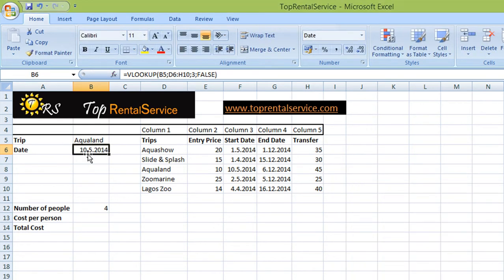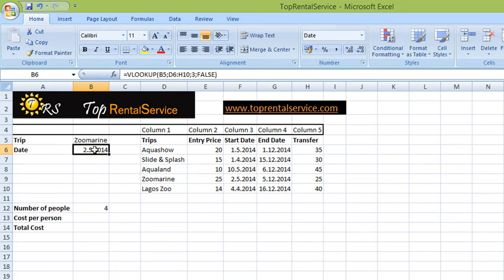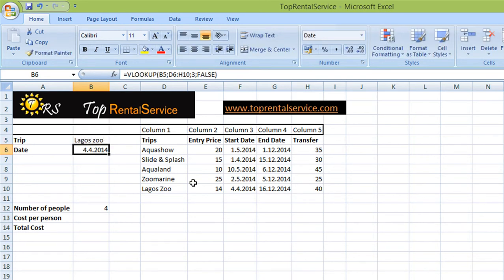Now I've got the date — the 10th of the 5th. Let's see if Aqualand has the correct date, and yes it is. Now I can try to change this to SUBMARINE and you can see the value changes — the date is now the 2nd. Same would happen if I change it to LAGOS SUBMARINE — the 4th of the 4th. So this function is doing exactly what we wanted it to do.